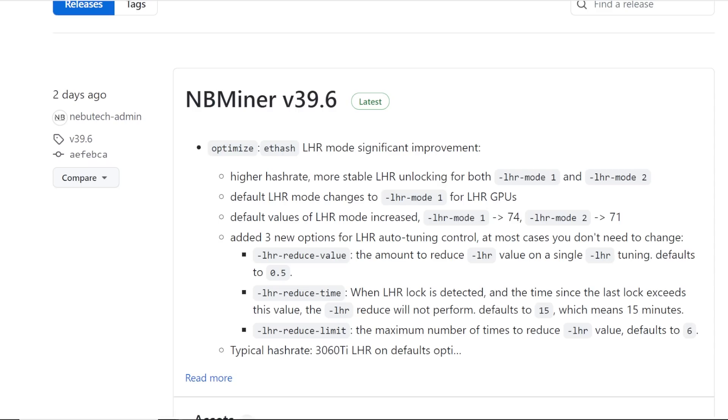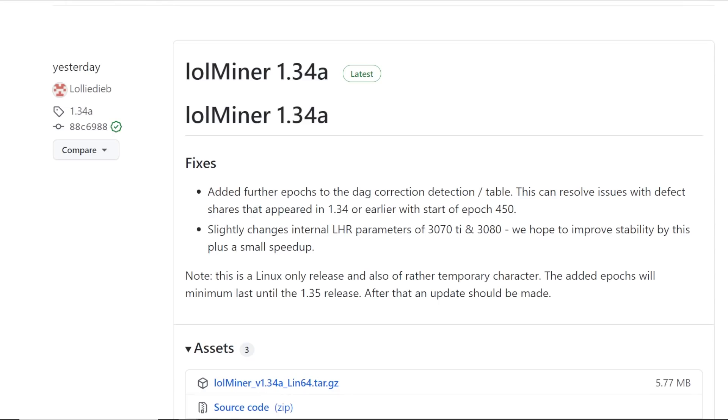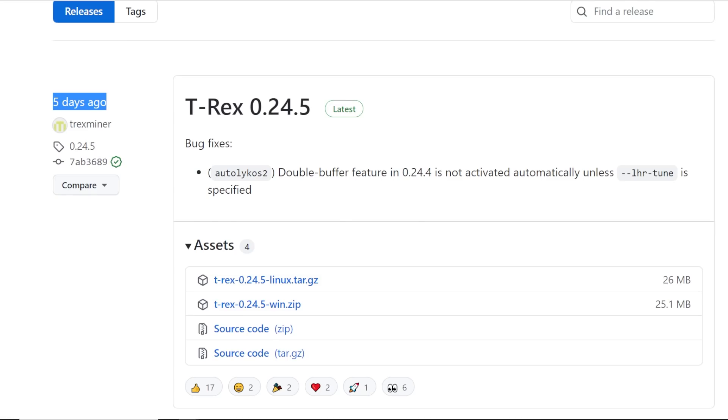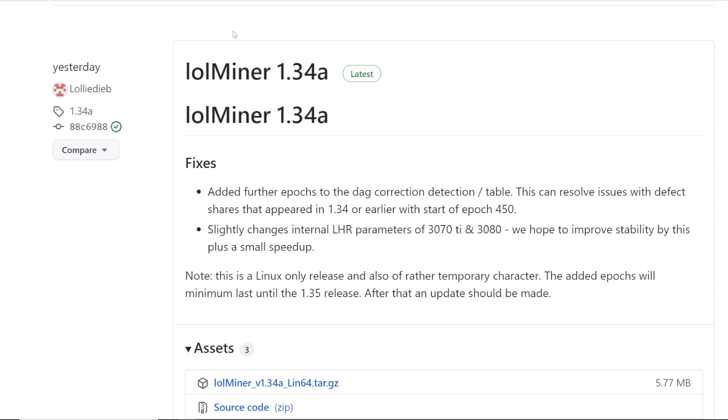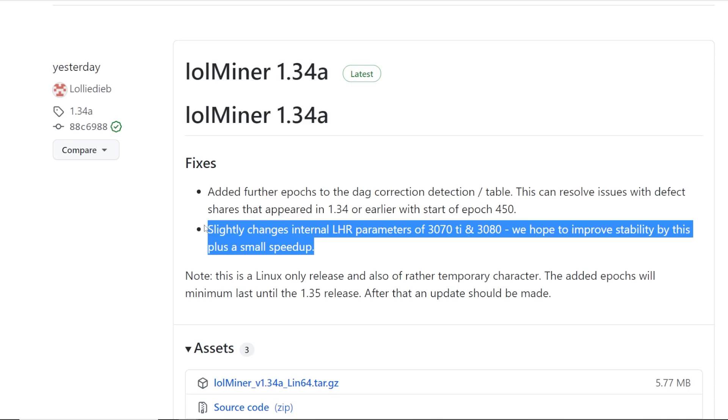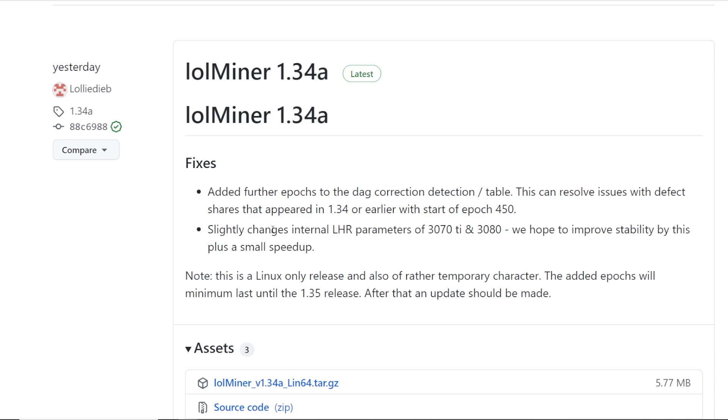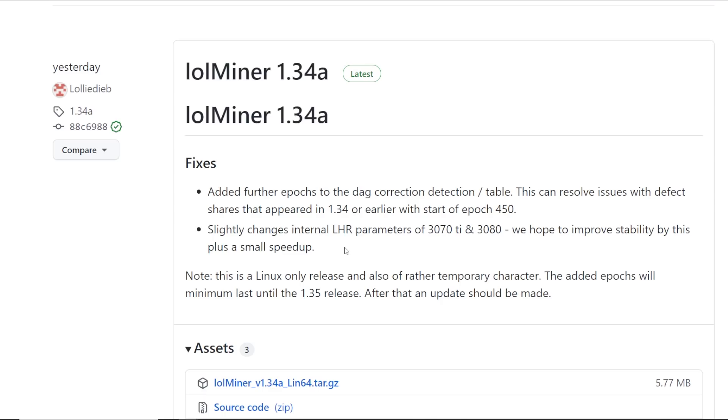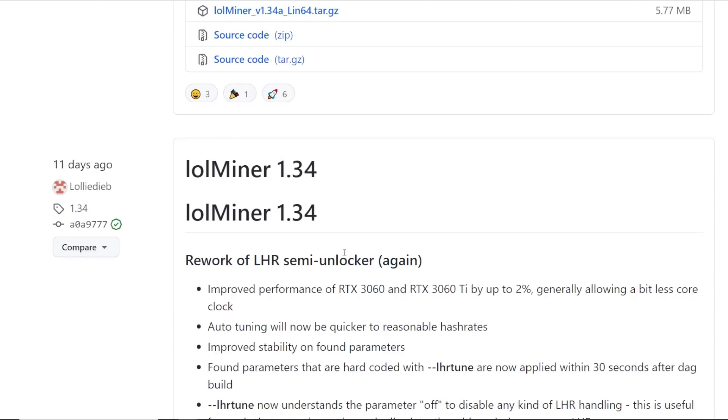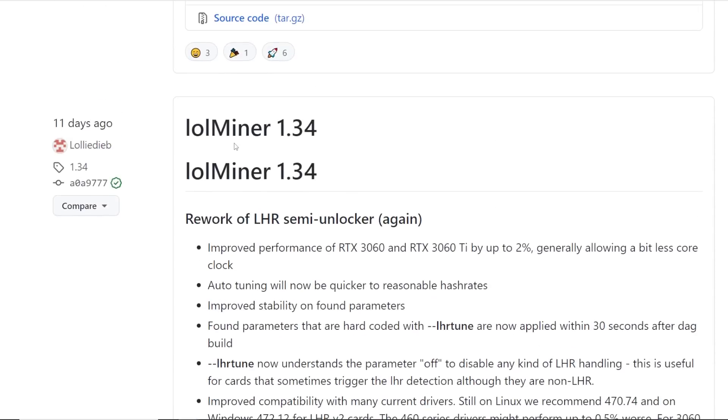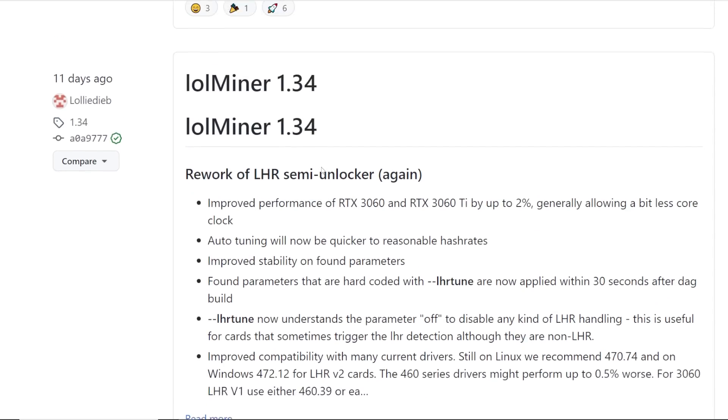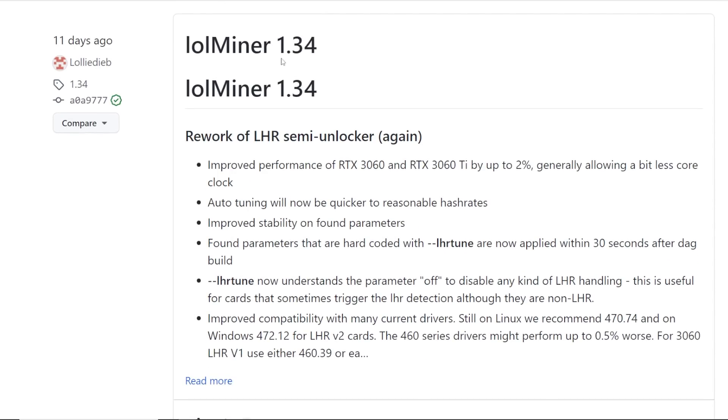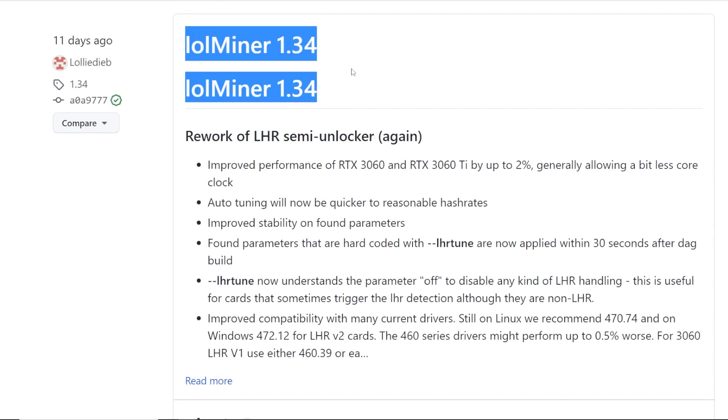I want to touch base quickly on the other mining software that have been updating for the LHR cards like LOL Miner, T-Rex Miner, and G Miner. LOL Miner just updated yesterday. It looks like they have some optimization here, slightly changing internal LHR parameters of 3070 Ti and 3080. But I tried it and it didn't seem that great. I was still getting regularly the same hash rate as I was with the older version of LOL Miner.